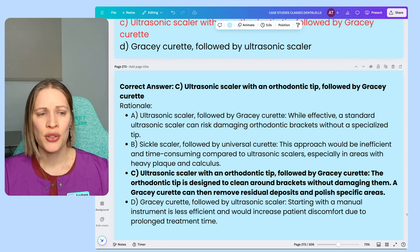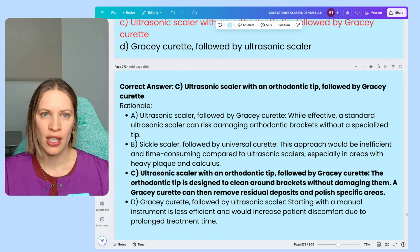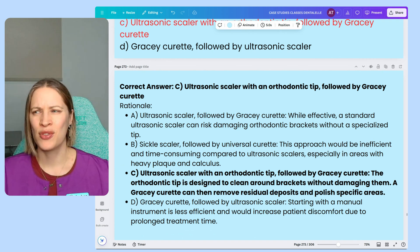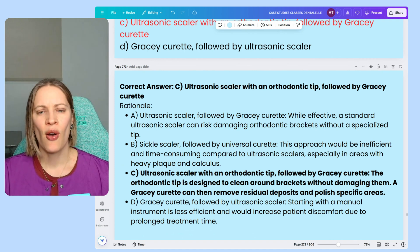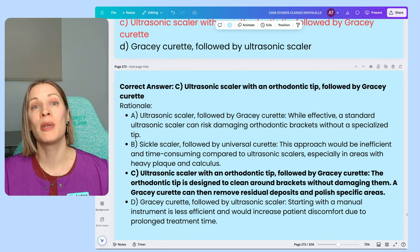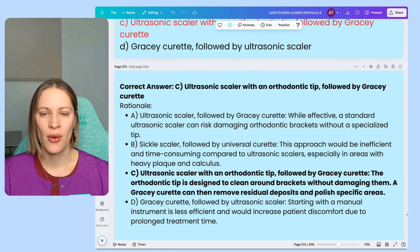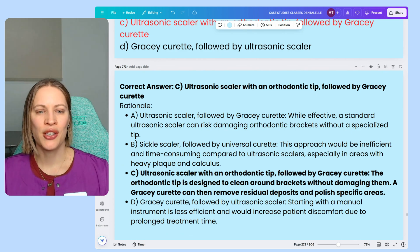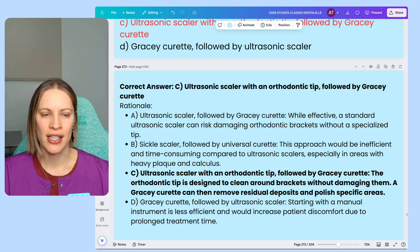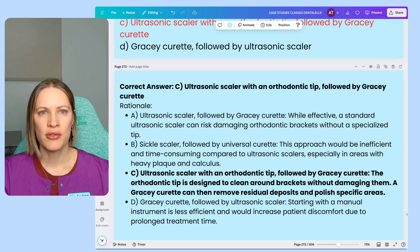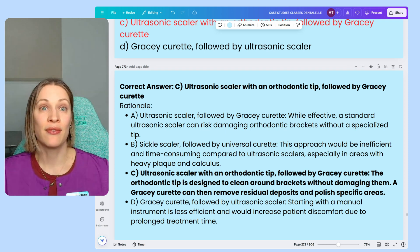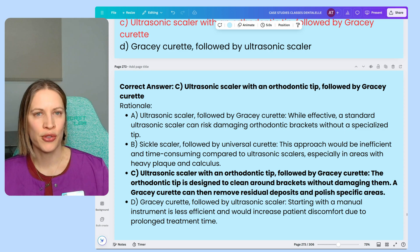It's made to clean around brackets, especially if you have the ultrasonic orthodontic tip. I'm a mobile dental hygienist and I don't have 20 different tips — so I don't always have an orthodontic tip — but that doesn't mean I can't use the ultrasonic scaler when seeing somebody with ortho. A Gracey curette can then remove residual deposits and clean specific areas that the ultrasonic scaler kind of missed or couldn't quite get.